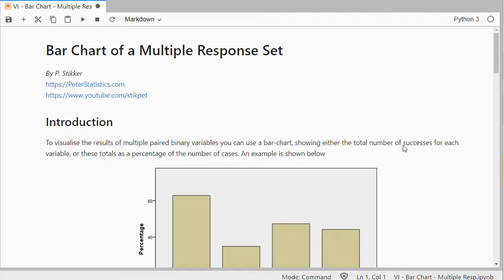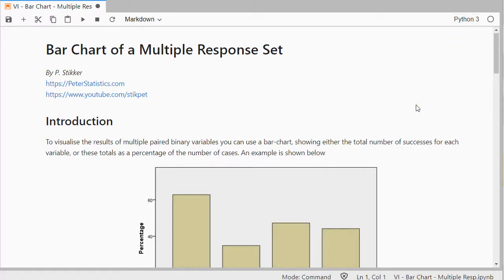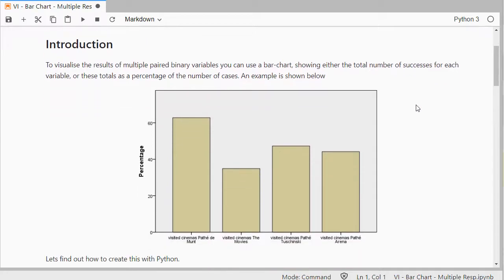Welcome, in this video I'm going to show you how you can create a bar chart of a multiple response set in Python 3, specifically using JupyterLab. So this is a chart that you can create something like this, where you have, for example, a question where multiple answers were acceptable.